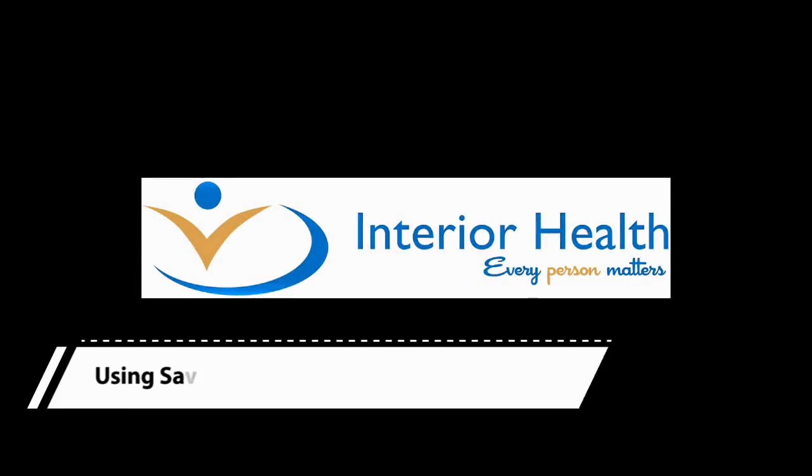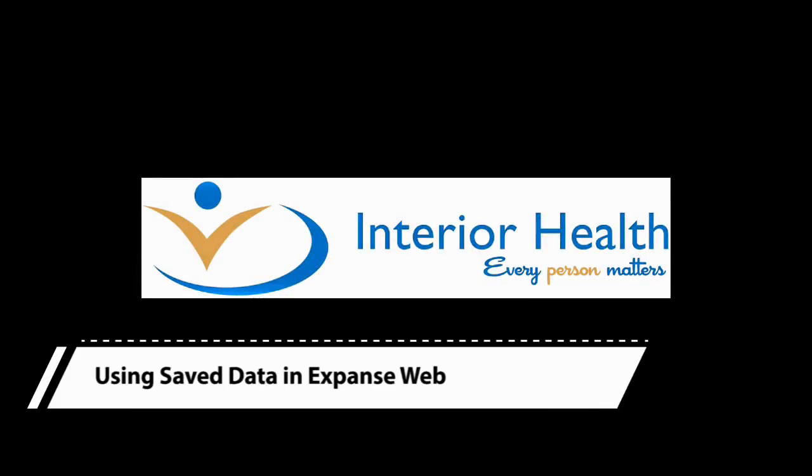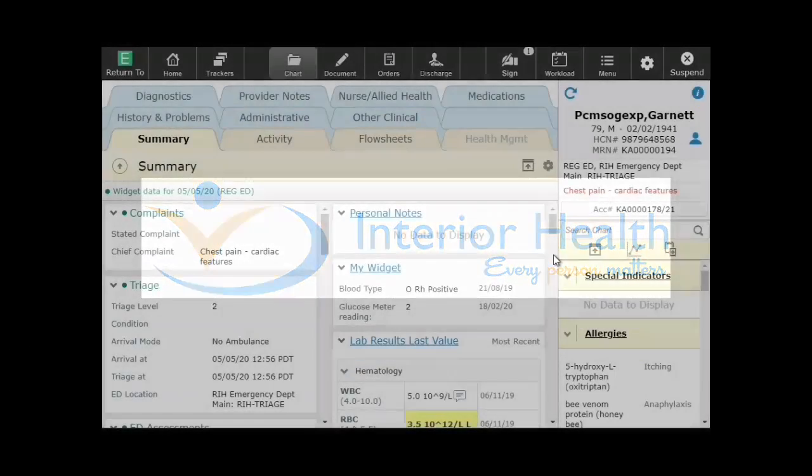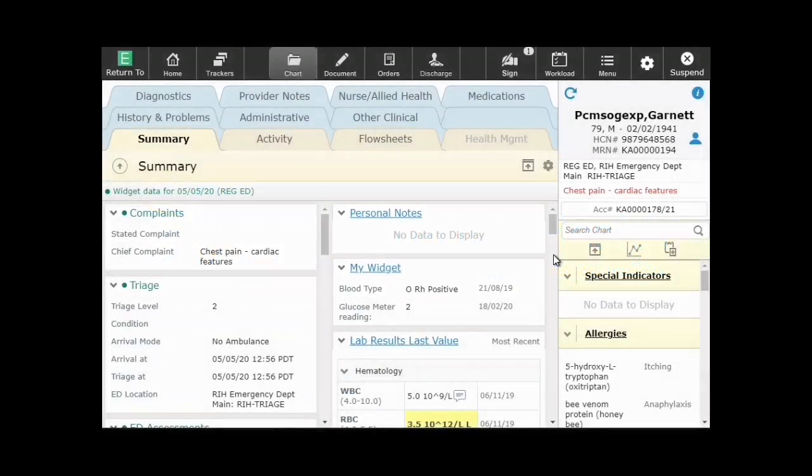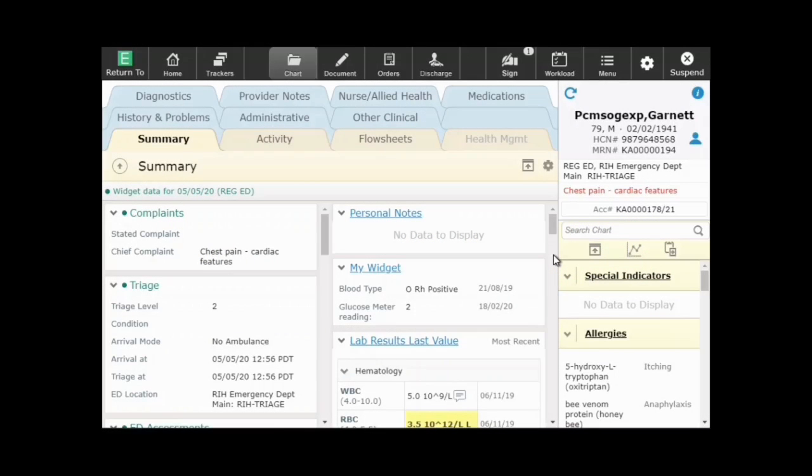Welcome to Using Saved Data in Expanse Web. In this demonstration you will see how to add items to the saved data list and how to add this saved data to your document when ready.